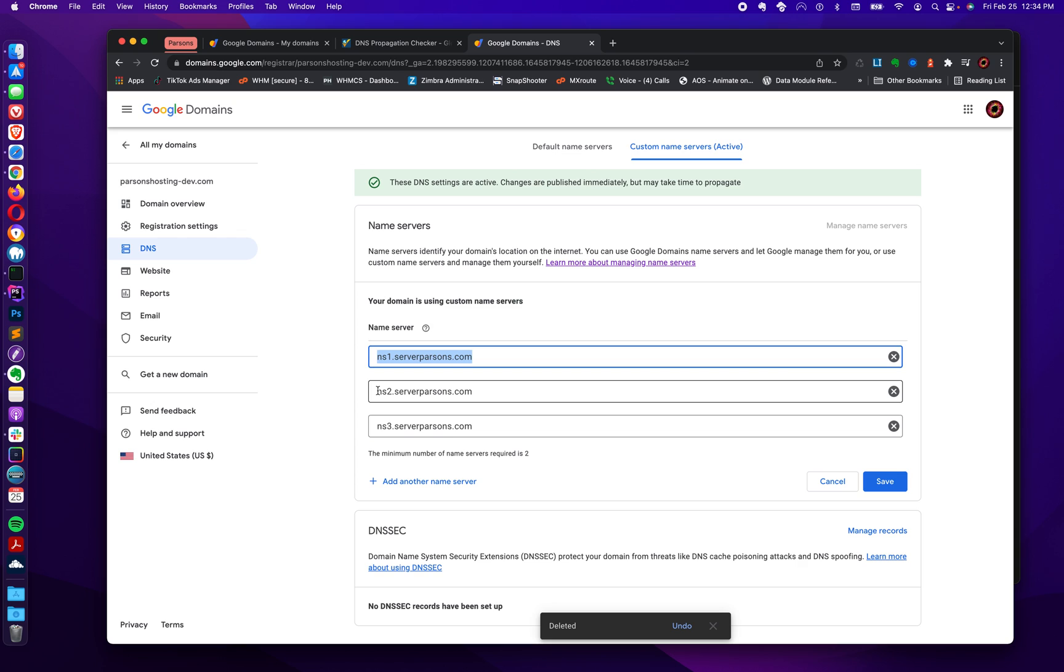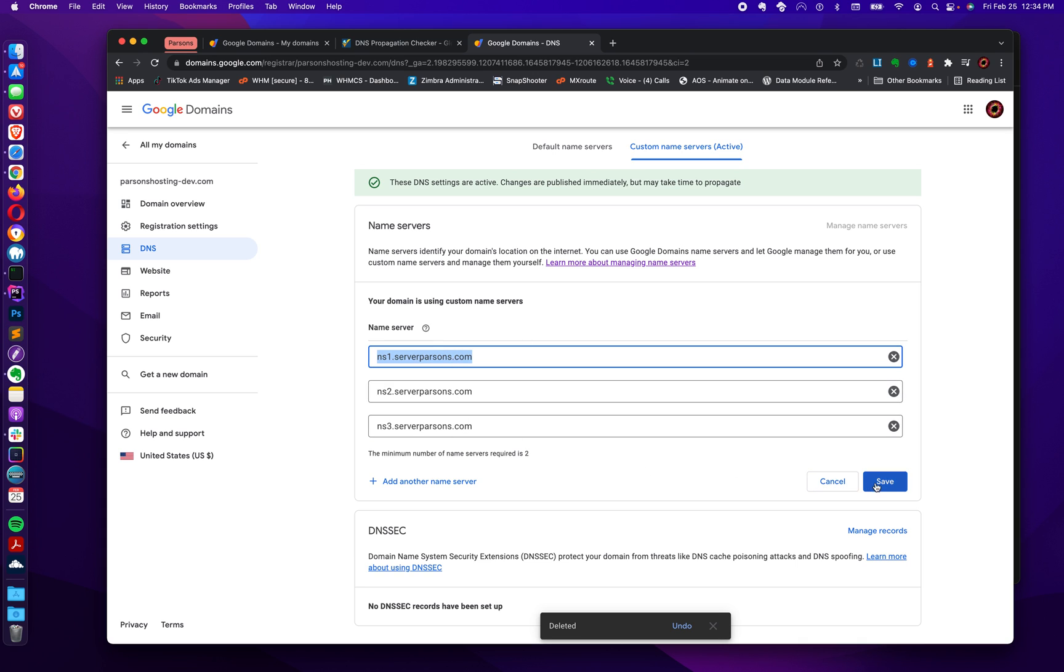And from there, it can be associated with your hosting account. And you can also access your DNS settings where things like subdomains can be created. So once this is done, you have this all in place. You click save.